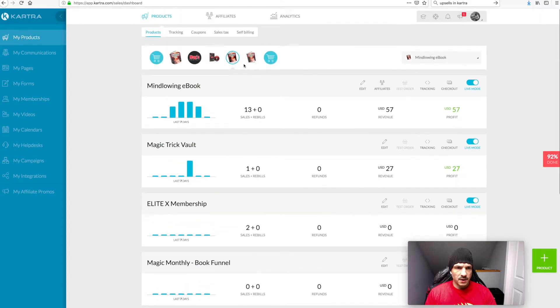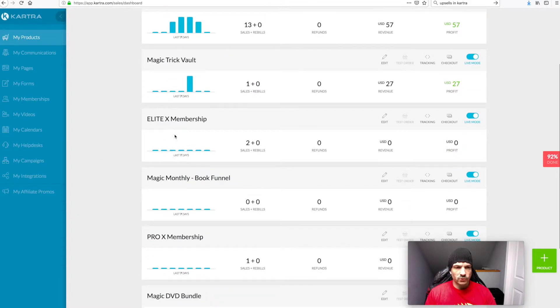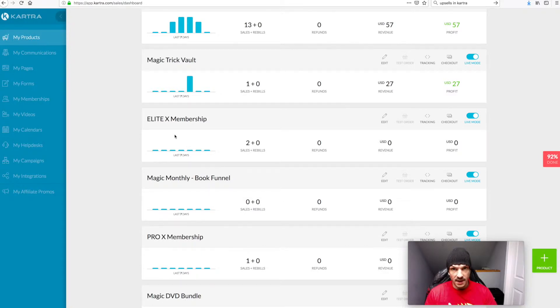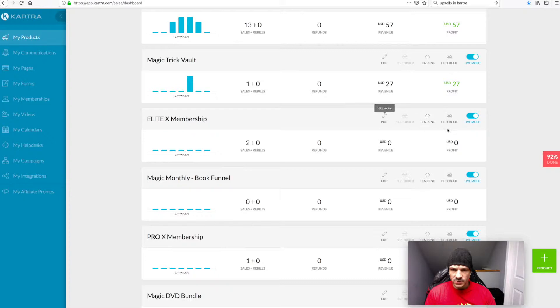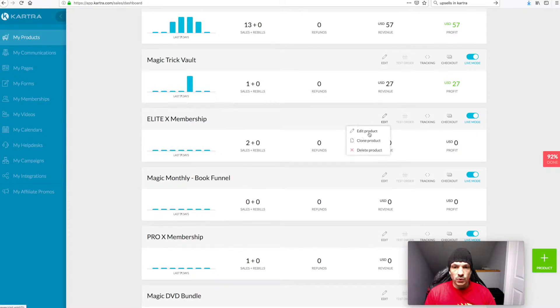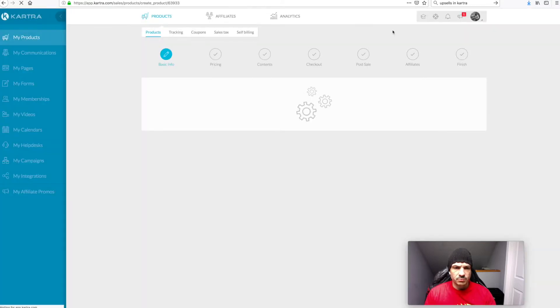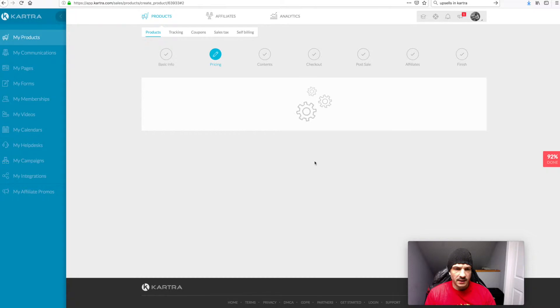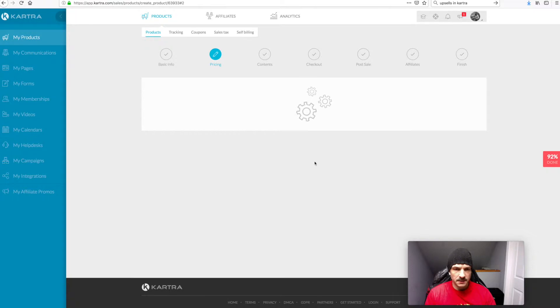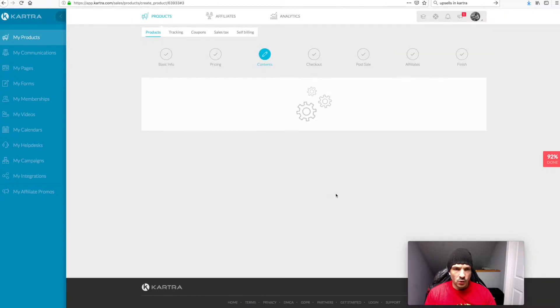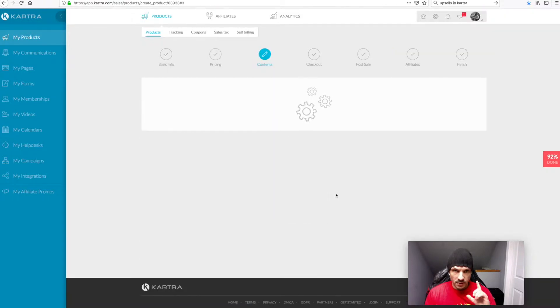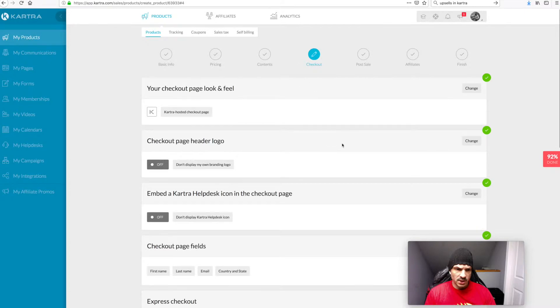So someone buys my magic ebook, I'm going to want to see if they want to upgrade to Elite X membership, which is basically a membership site where they can log in and learn magic tricks. So there's a couple of things you need to do when you're setting up this product to ensure that you're going to get a full seamless one-click upsell. Let's click to edit this product and I'll show you the main thing you want to be looking for.